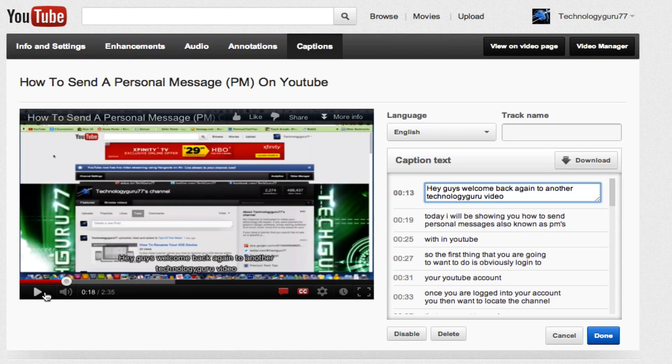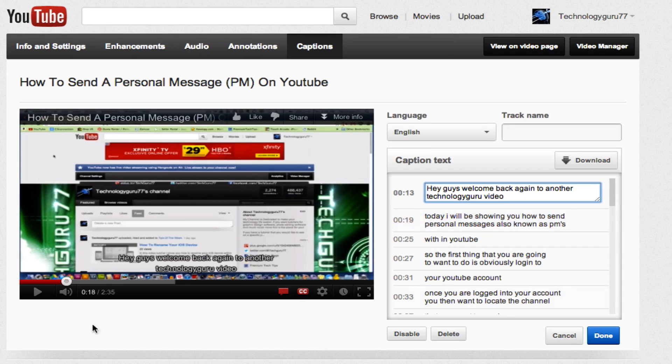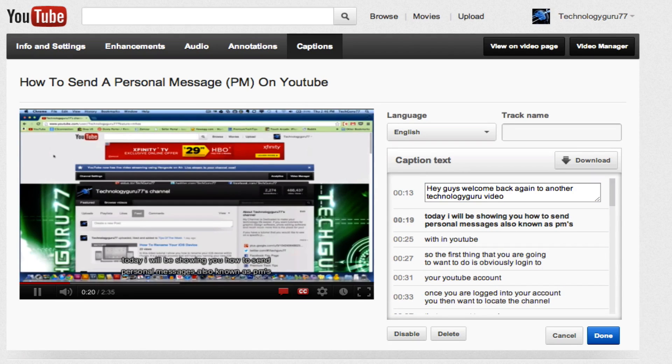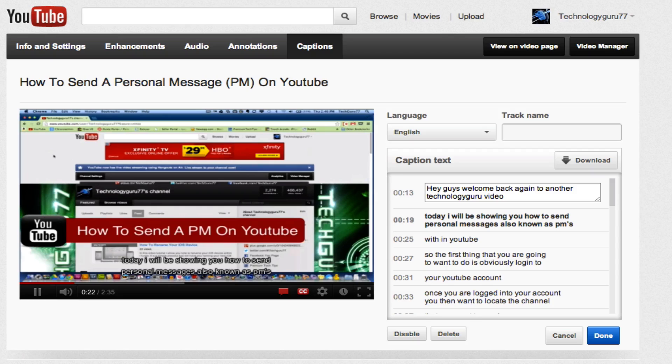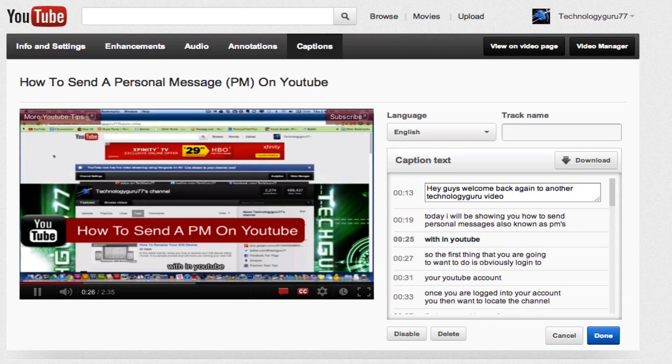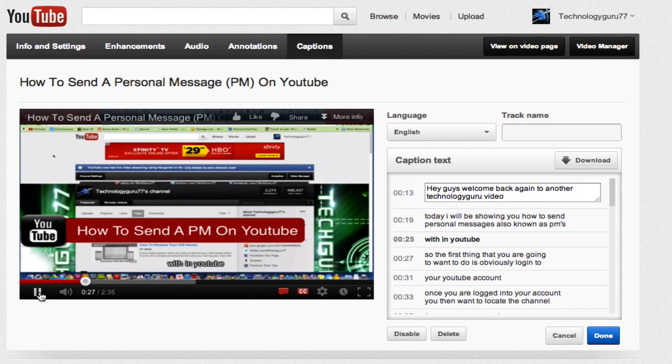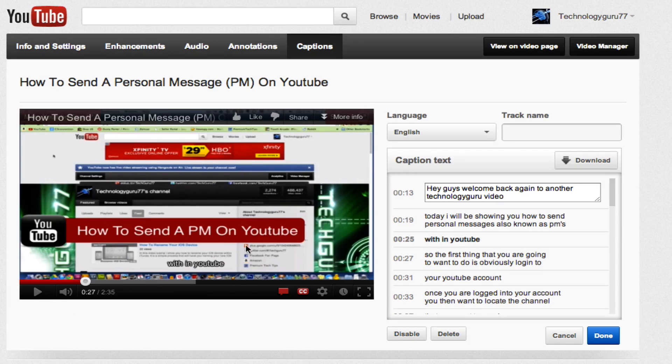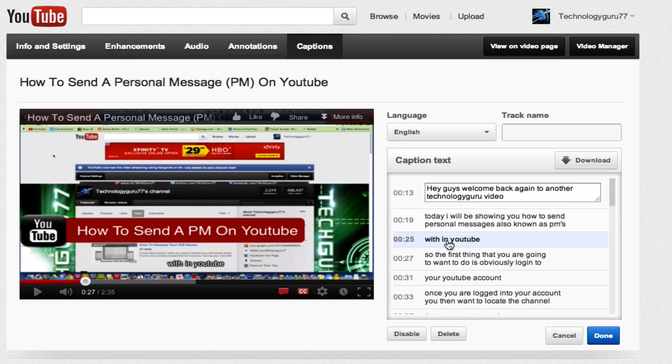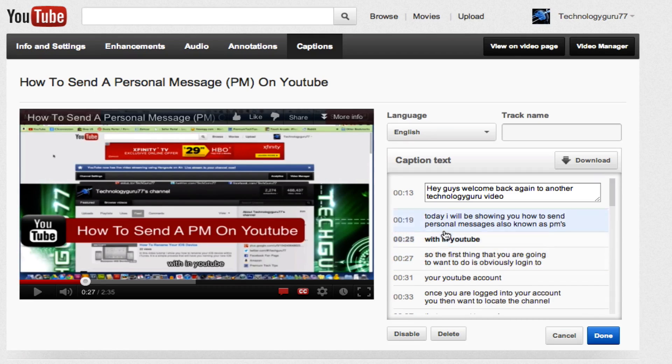Let's press play one more time and watch what it does over here to the right. 'Today I will be showing you how to send personal messages, also known as PMs, within YouTube.' So as you see there, as it's going on the screen here, that text gets bold over to the right to let you know exactly where YouTube is.